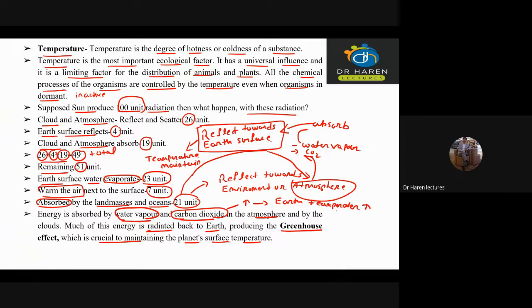If it is increased, then what will happen to our glacial bodies? The glacial bodies will start to melt. We call this global warming.